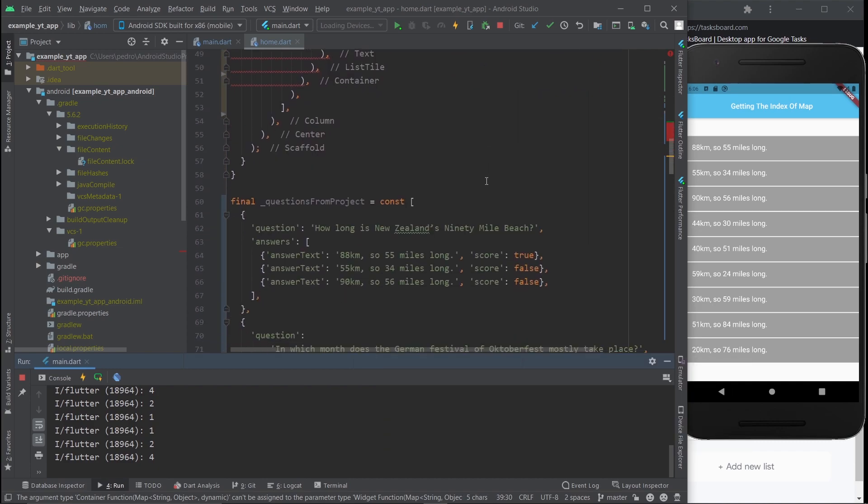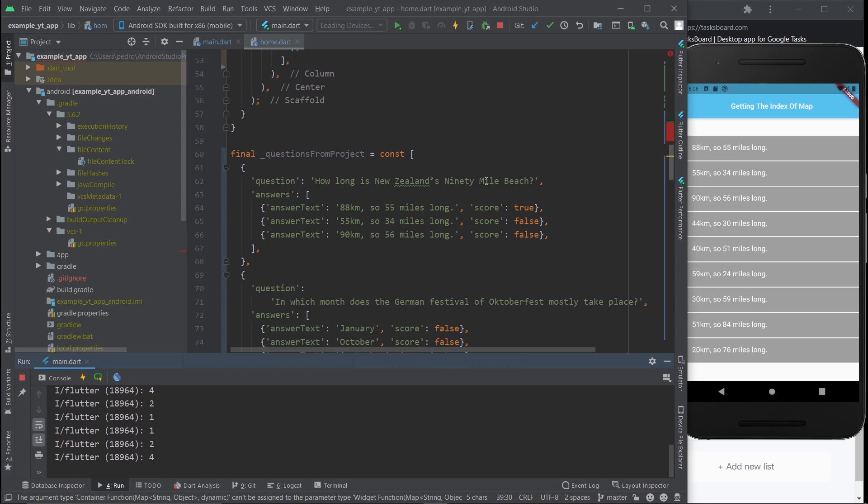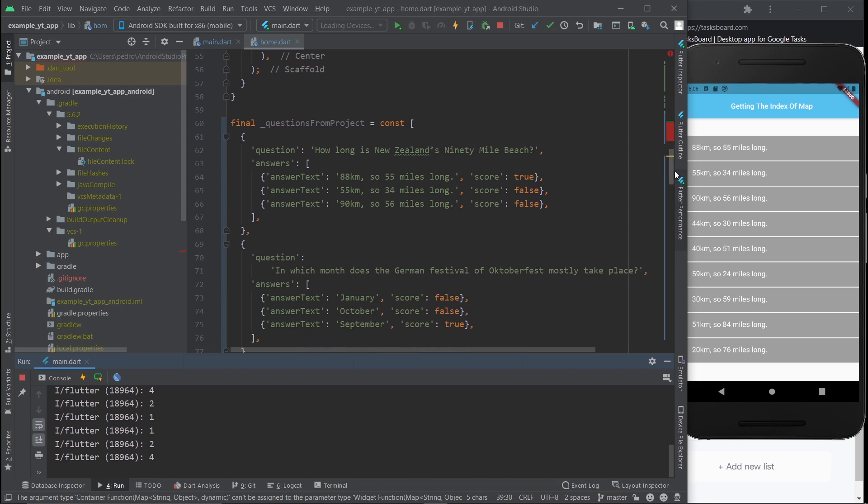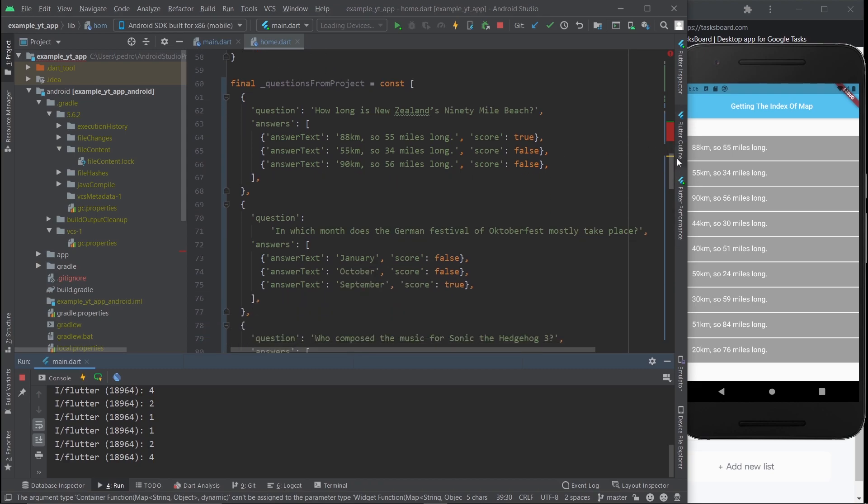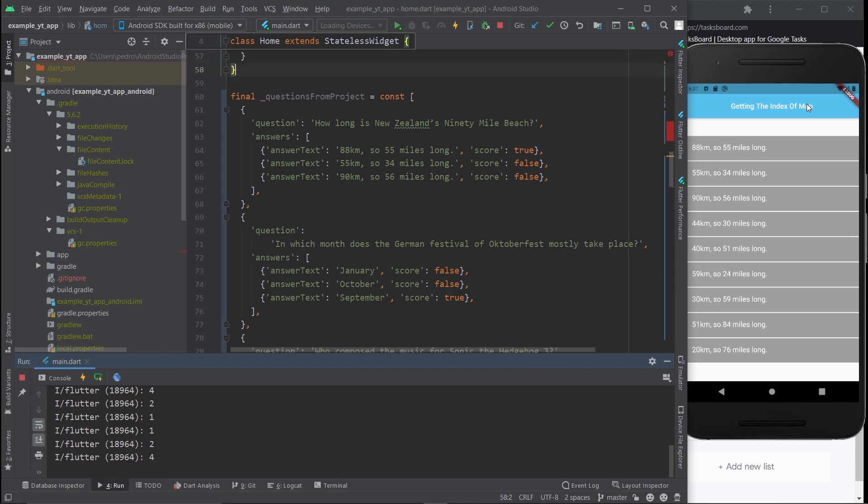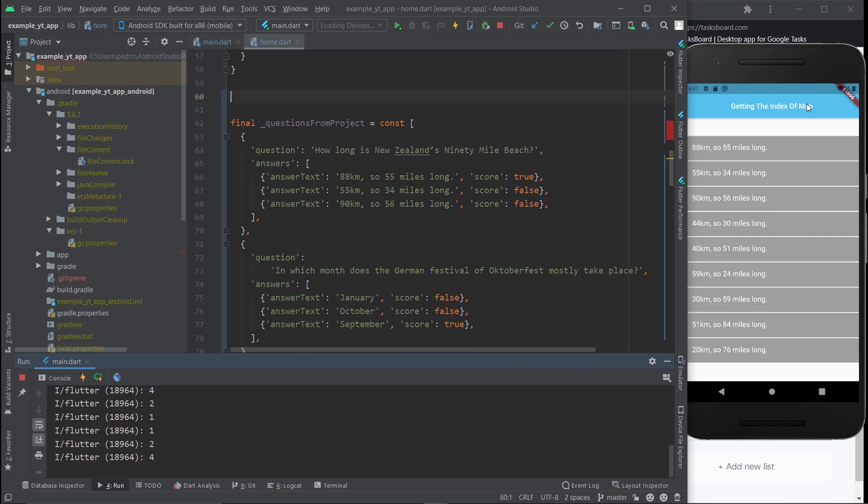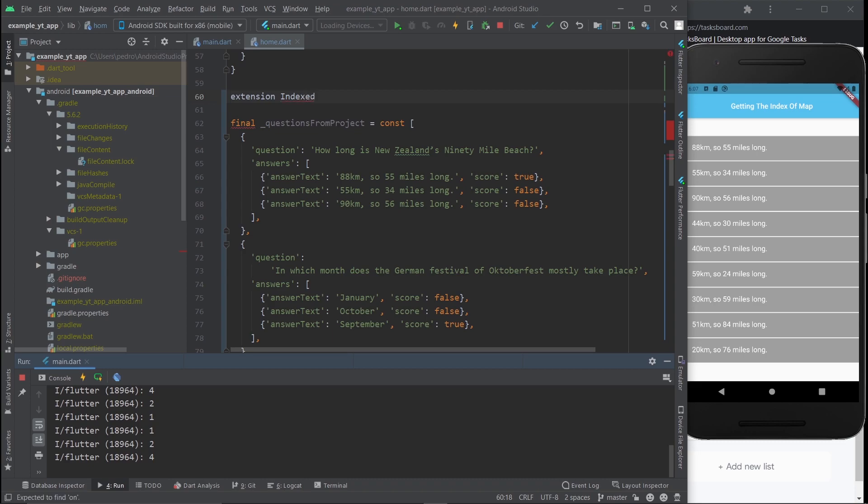What we're going to do is create our very own version of a map in Dart. Except our version will have an index variable. The way that you do that, well, at least one of the ways is you can use the extension. Let's call this extension IndexedIterable, and it's type E.